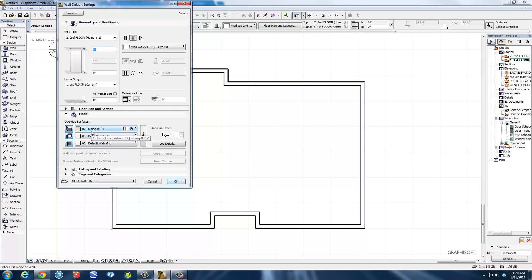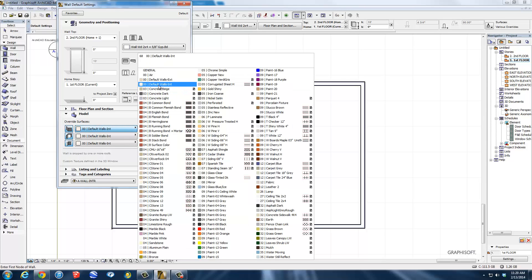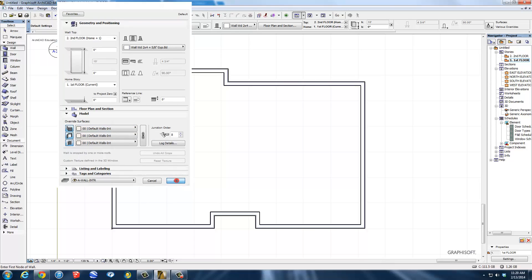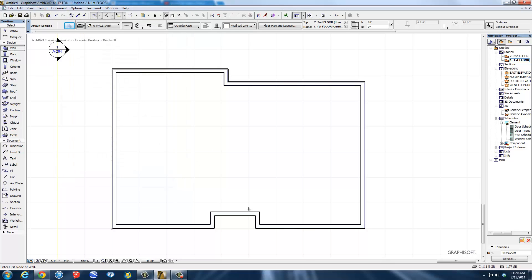One, I don't want siding on any of my walls, so I'm going to change this from siding to default interior wall. So that means everything's a default interior wall right there. I'm going to go OK, and now I can start drawing.